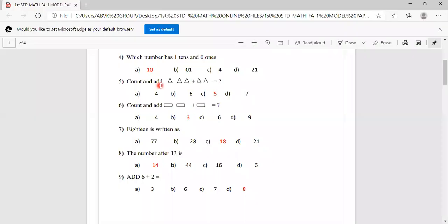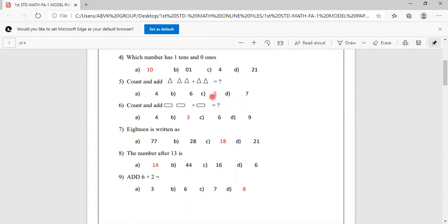Count and add. How many triangles? See here: 1, 2, 3 plus 1, 2. How many are there? 1, 2, 3, 4, 5. Options are 4, 6, 5, 7. Answer is 5. You have to mark 5.